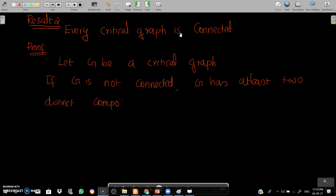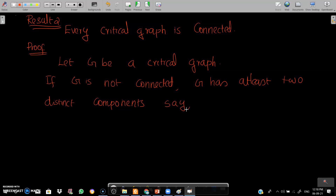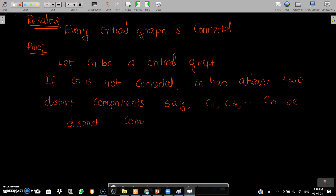As a result, every critical graph is connected. Let G be a critical graph. If G is not connected, then G has at least two distinct components C1, C2, ..., Cn.